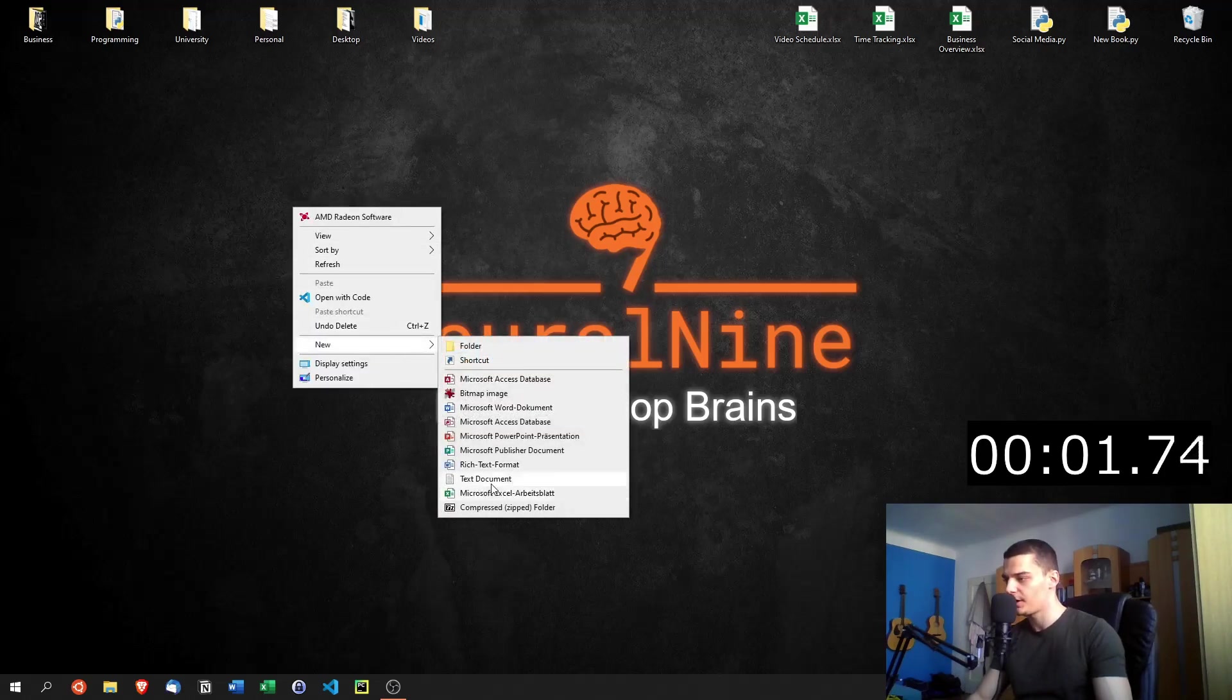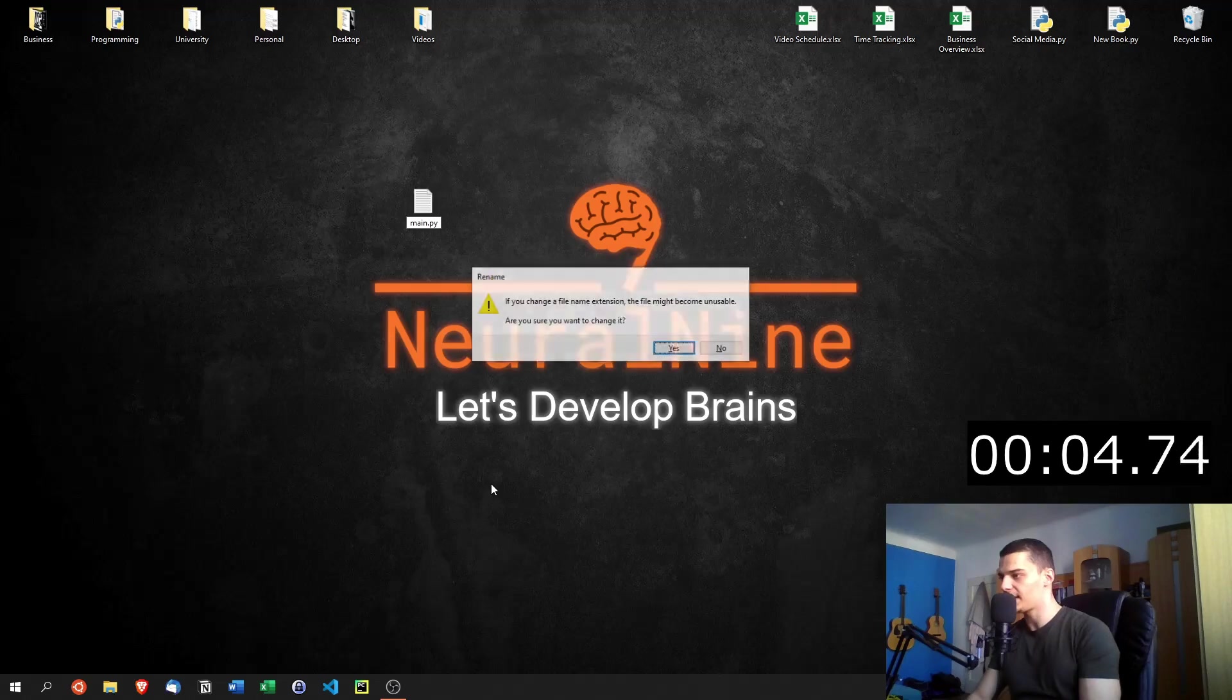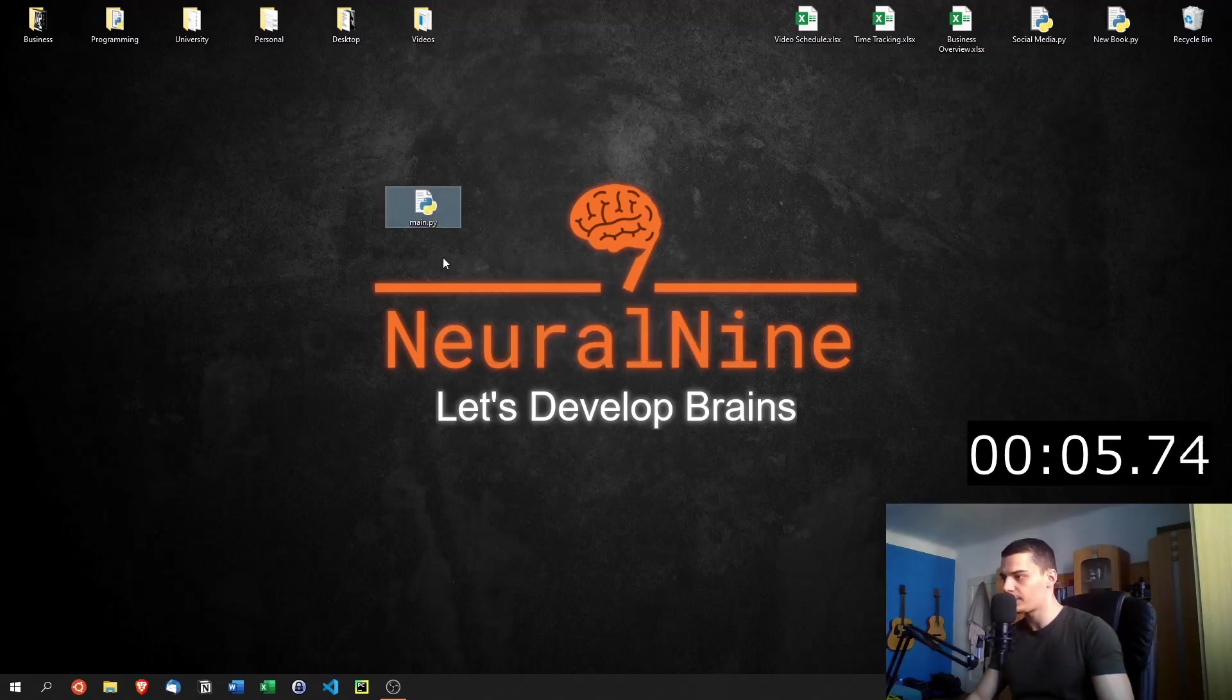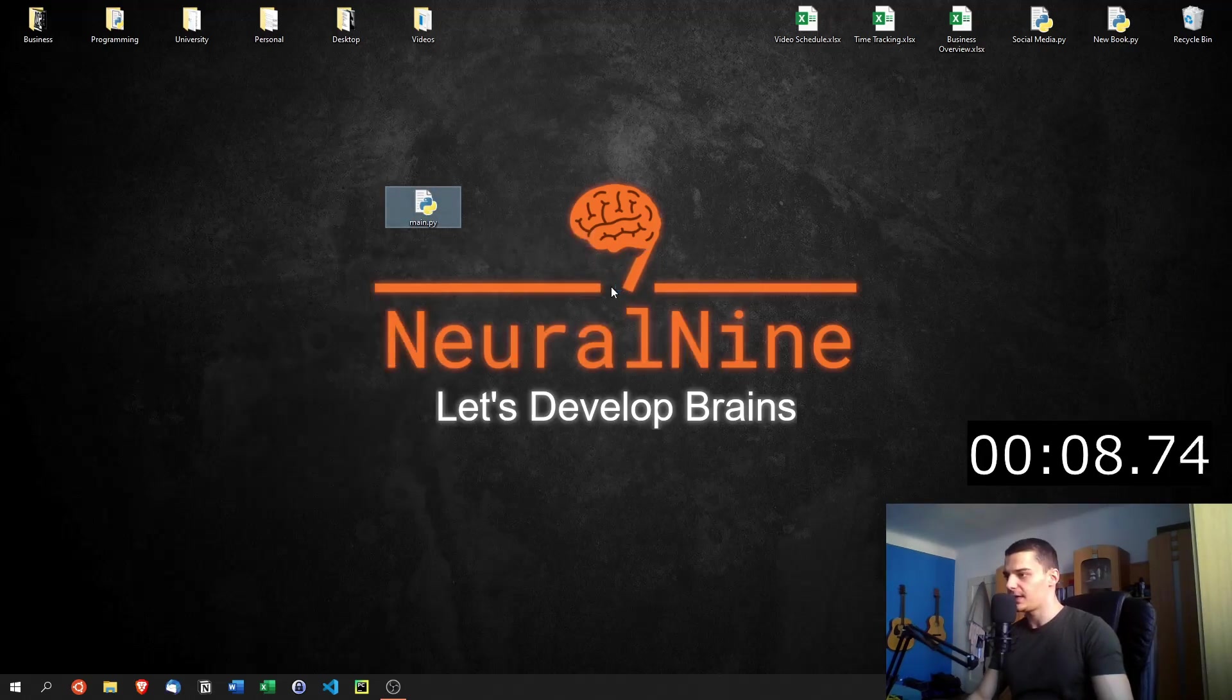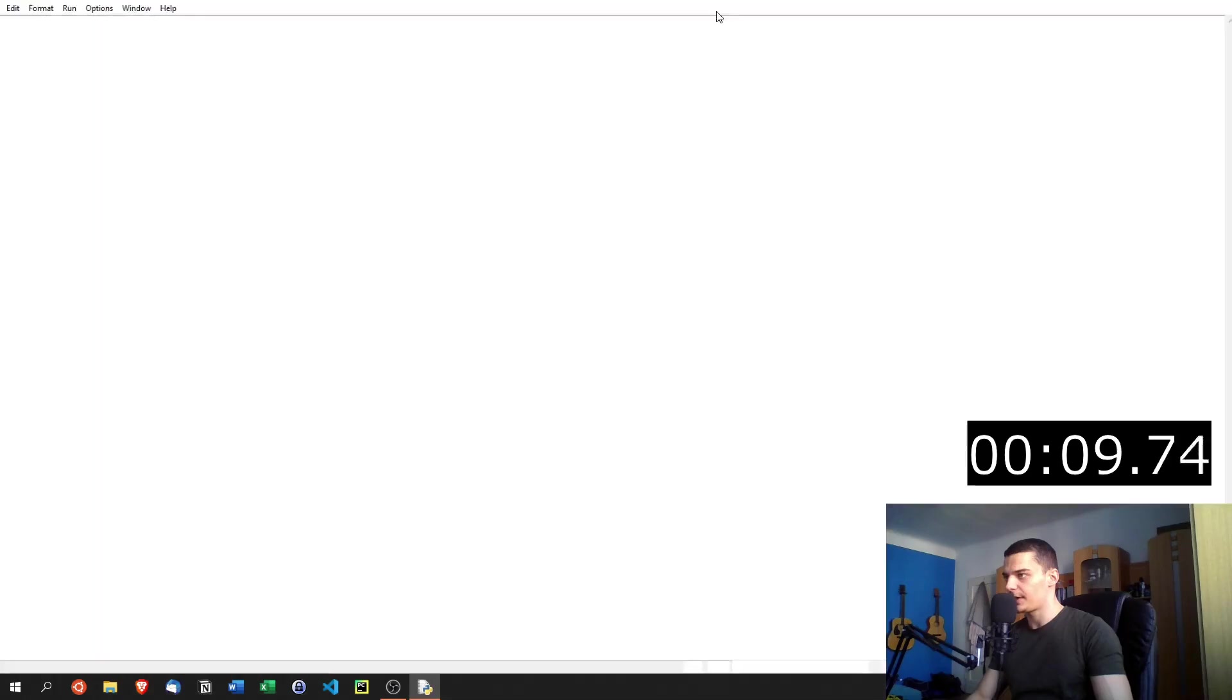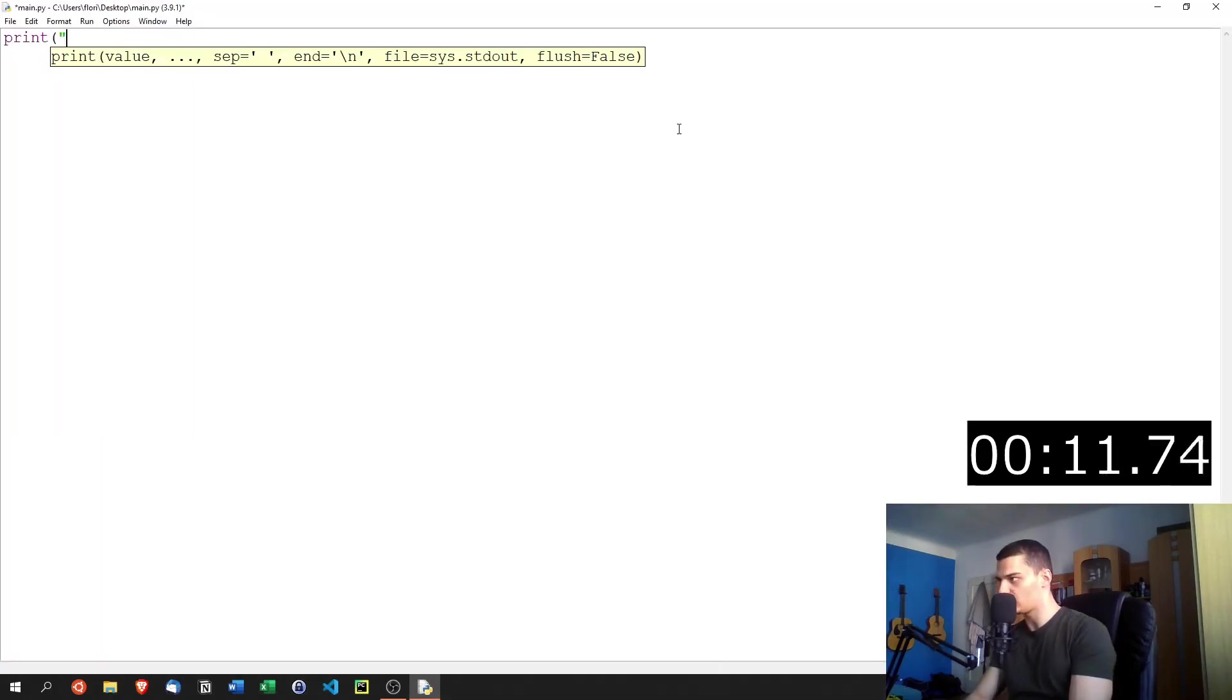We open up a new file here. We create a text document. We call it main.py and there you go. We have our first Python file. We open it up in the idle or in any other text editor and we can start by writing a hello world program. So print hello world. This is how you output text in Python.